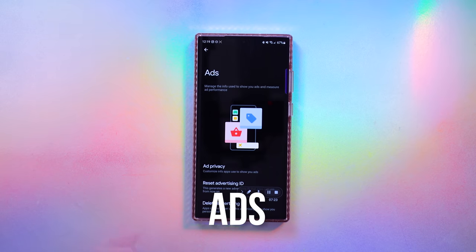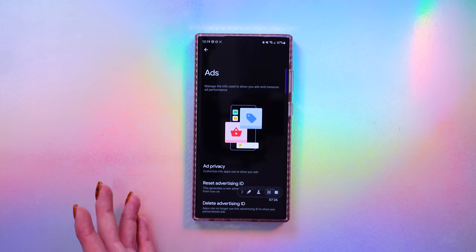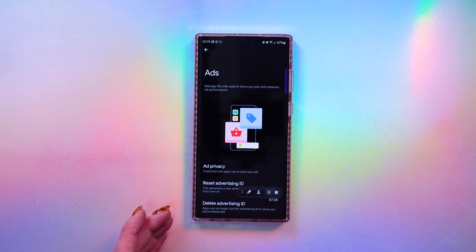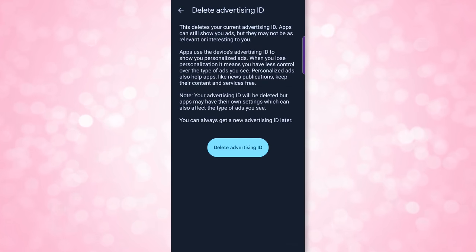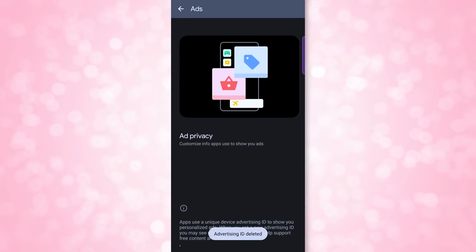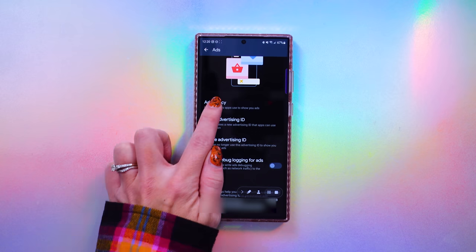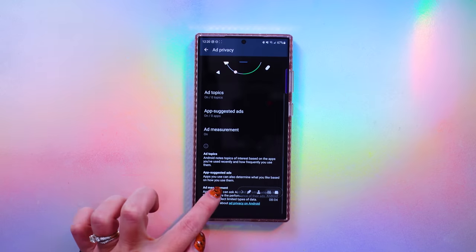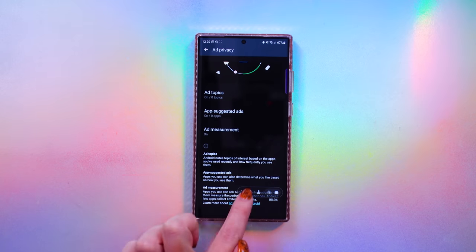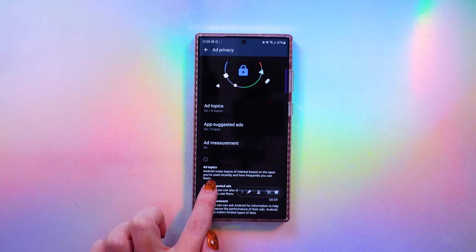Now click on Ads. This is general information that apps can use to customize ads you see. Your device has a special identifier called an advertising ID. You can delete this data by clicking Delete Advertising ID — scroll down, click Delete Advertising ID, and confirm. If you have this on, you can also customize the types of data that apps can collect to show you ads under Ad Privacy. At the bottom of the Ad Privacy page, it will tell you exactly what each option means.